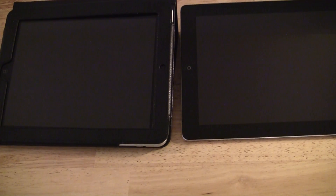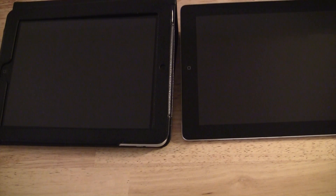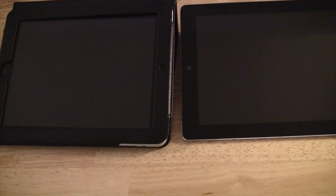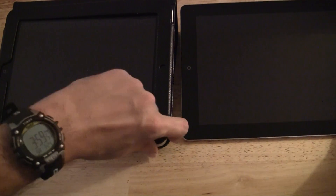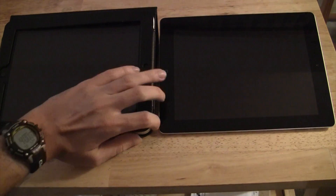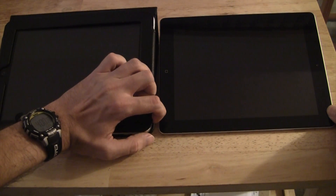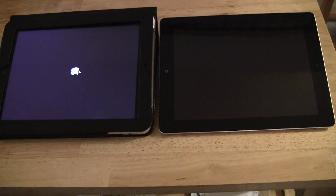I want to do a quick speed test on some things between my iPad original and my iPad third generation. First is just booting up, so we'll see what happens. I'm going to try and hit both buttons at the same time. Nothing's happening — I guess I have to hold it down a little longer. Let me get a good grip here.